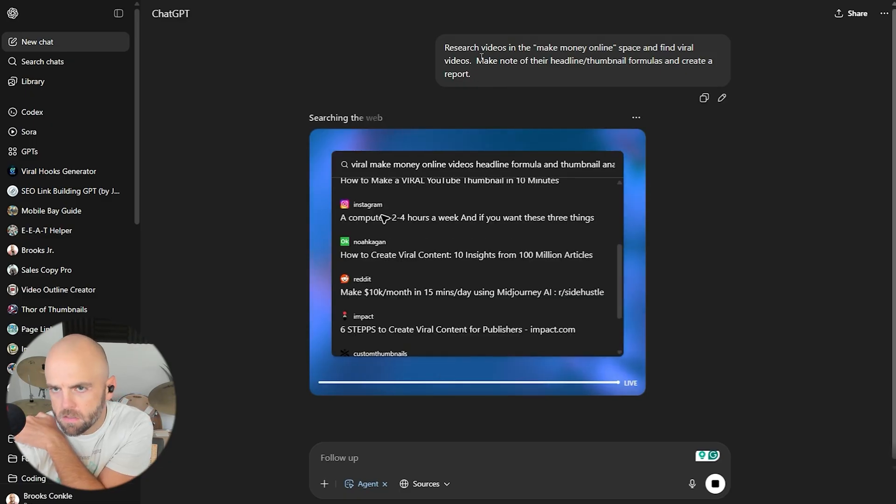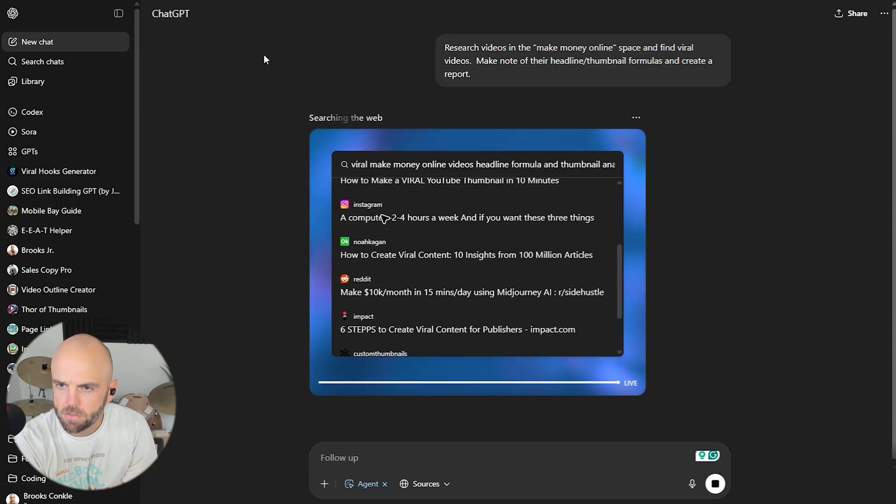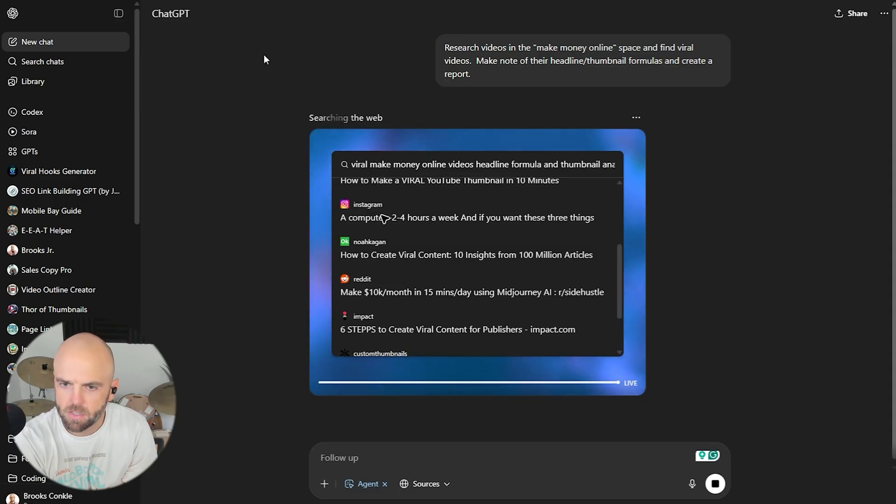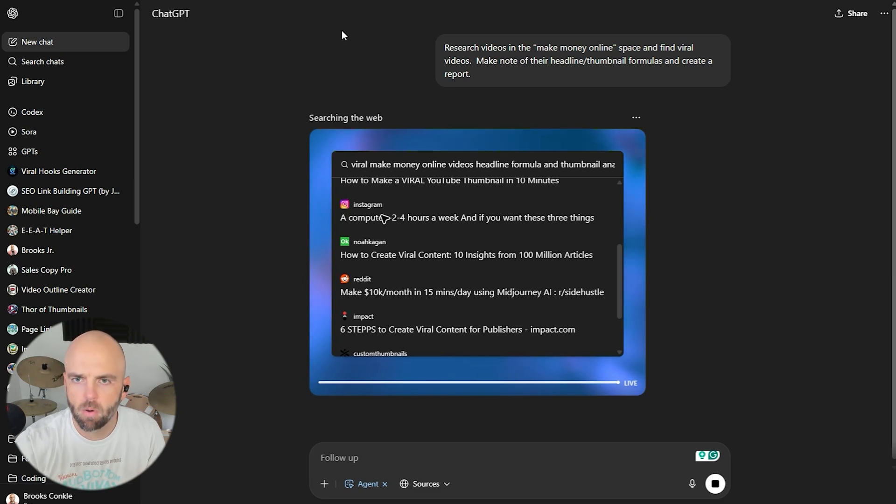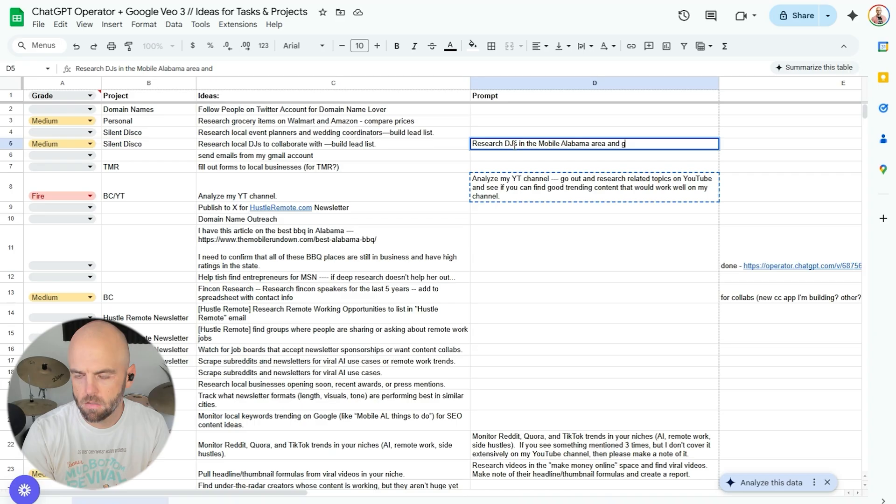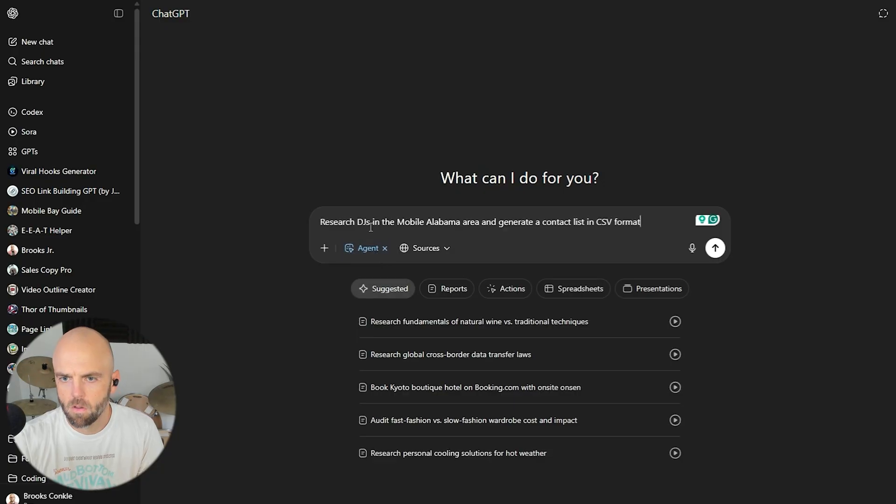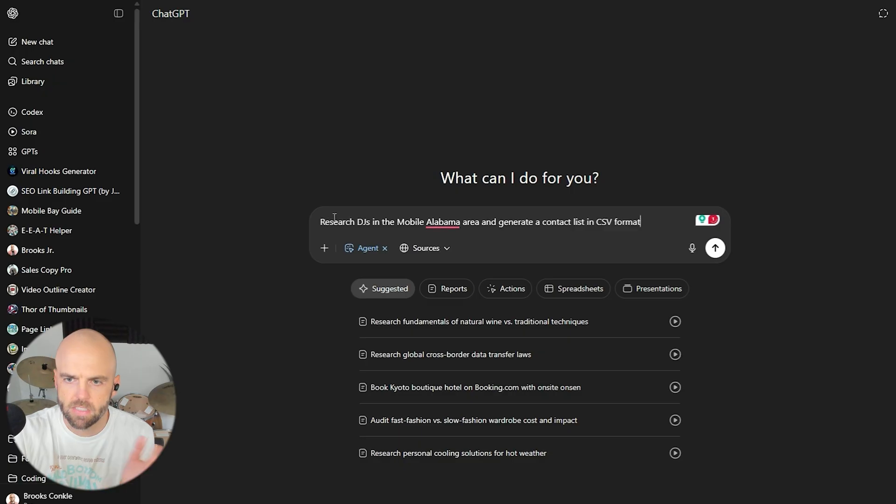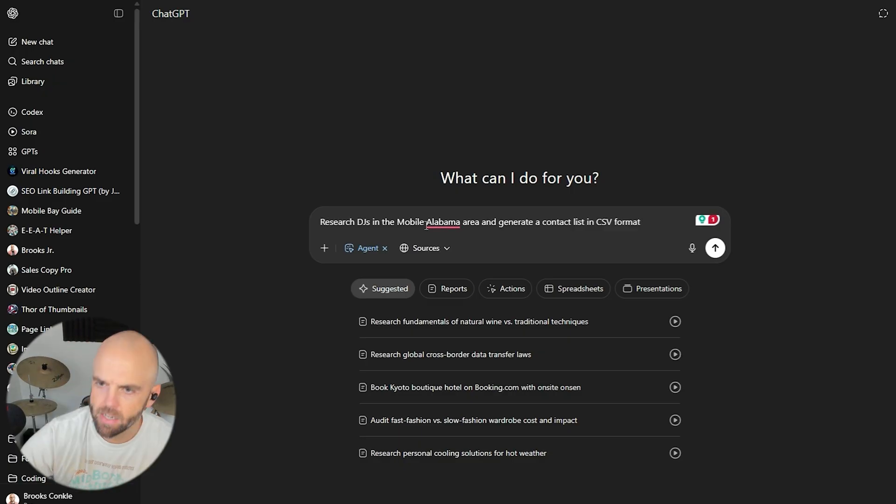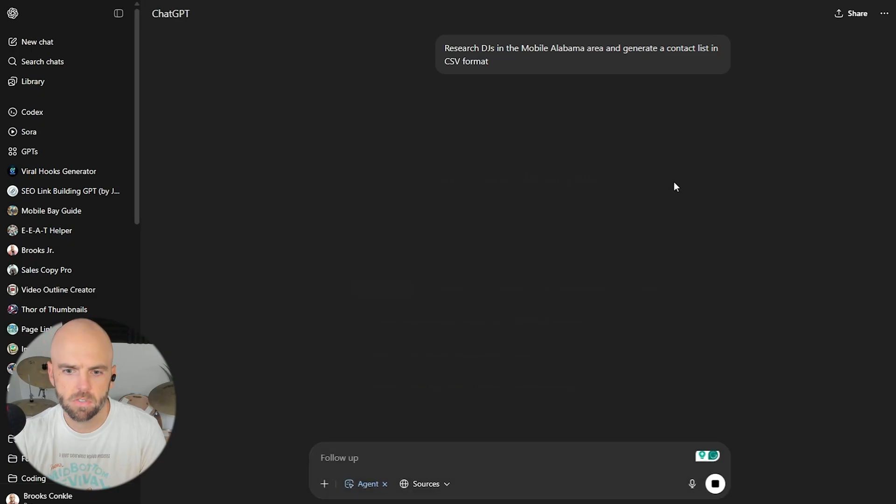Let's come back to this one. So we're researching videos and make money online space. It looks like we're maybe not tying itself to YouTube. So that's kind of interesting. So let's let this individual keep working and we'll come back. For this one, I want to do some research for our silent disco headphones. And I want to say research DJs in the Mobile, Alabama area and generate a contact list in CSV format. I'll be really interested to see how it goes about this one.